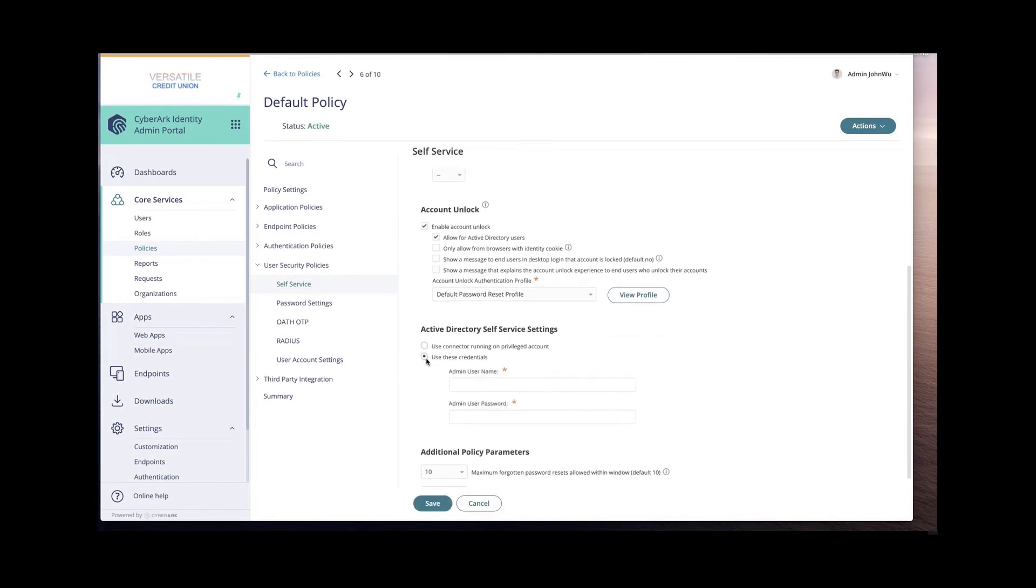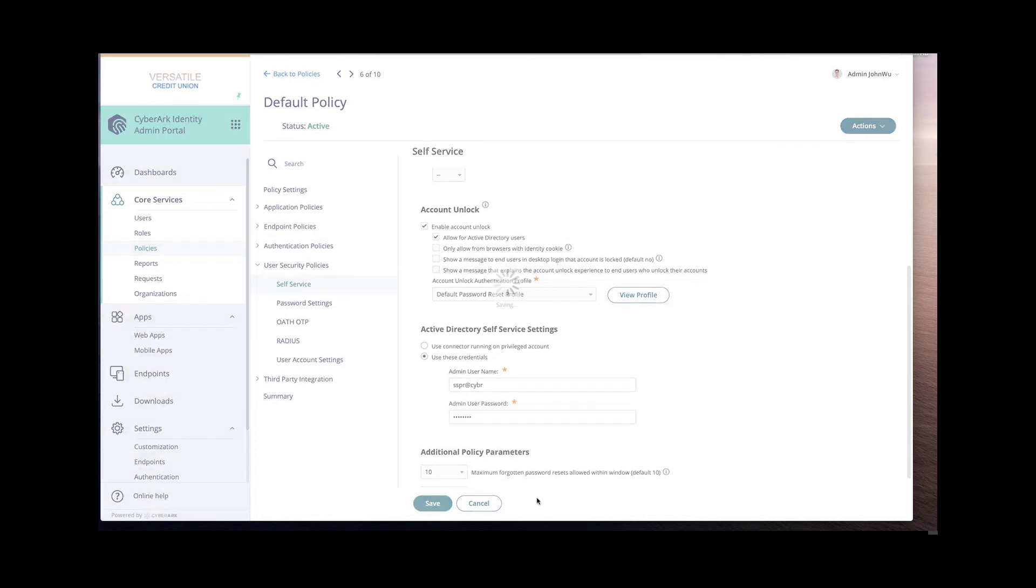And then we'll enter in the credentials of the service account that we created and delegated permissions for and click Save.